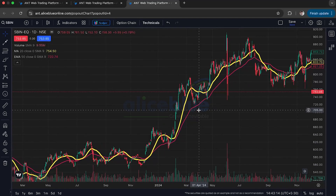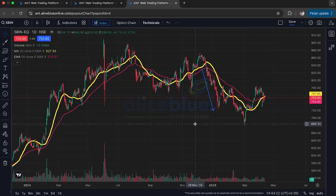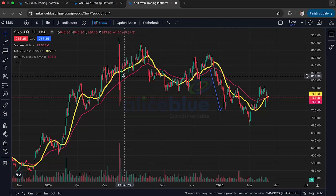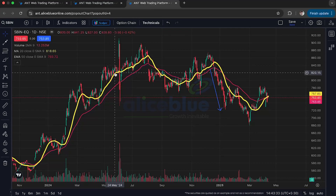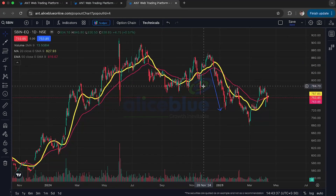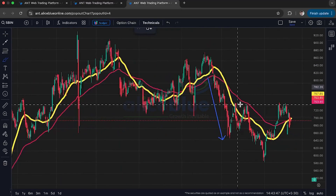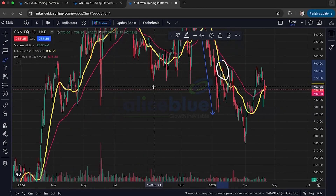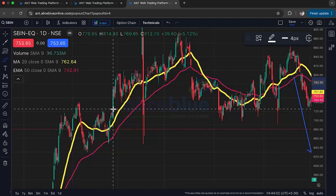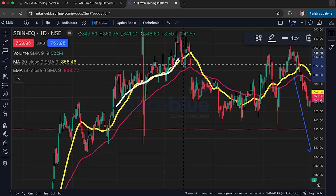Another important use of moving averages is as indicators of support and resistance. You can see that when the line is in a certain zone, the price has always tested that line but remained above it — so it acts as a support level. Similarly, at certain points it acts as resistance. You can identify specific points on the chart where the moving average has consistently acted as support throughout, until the trend breaks.